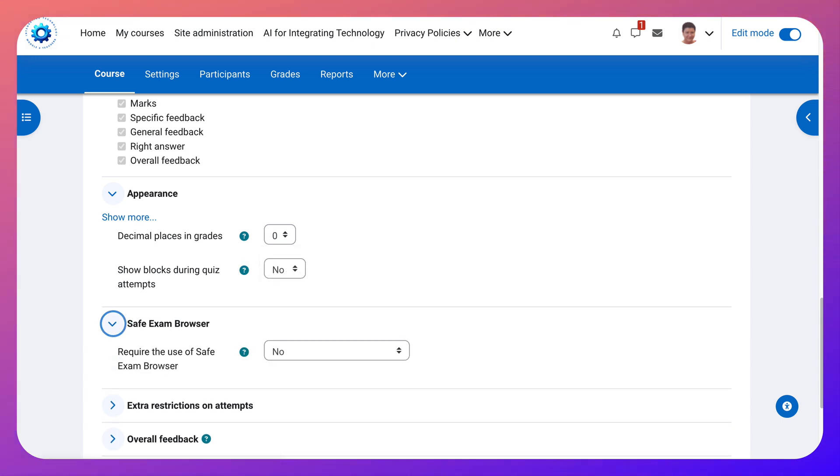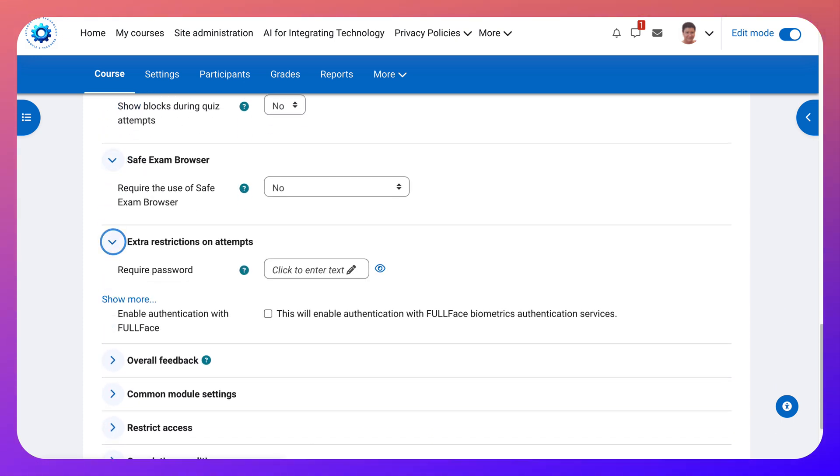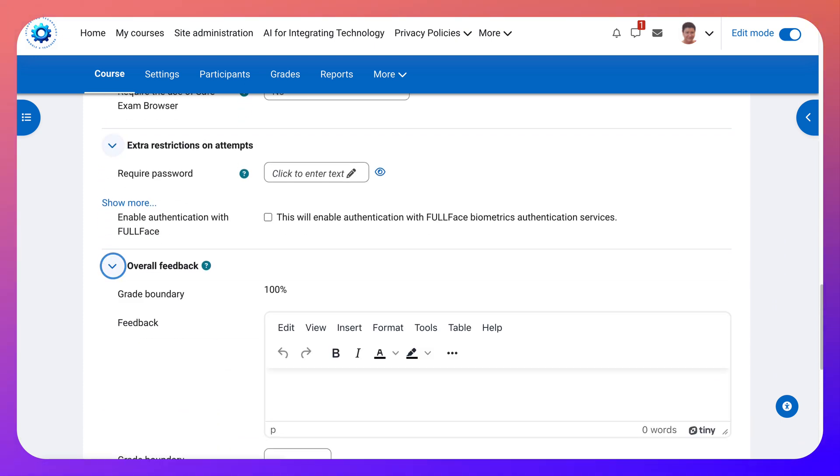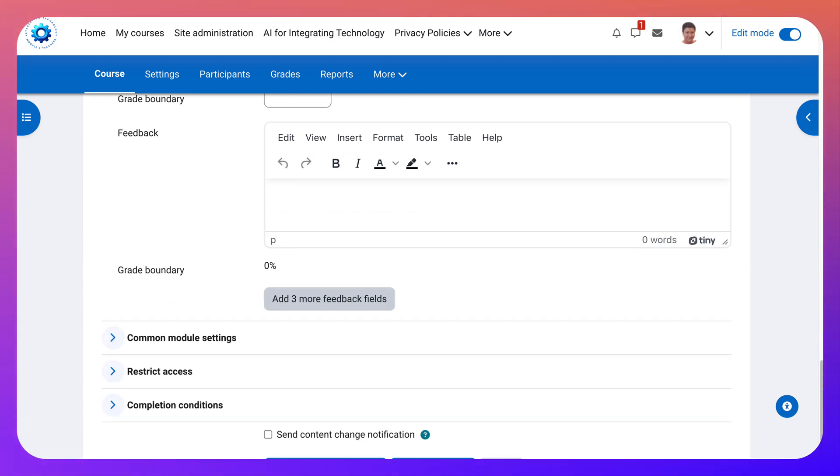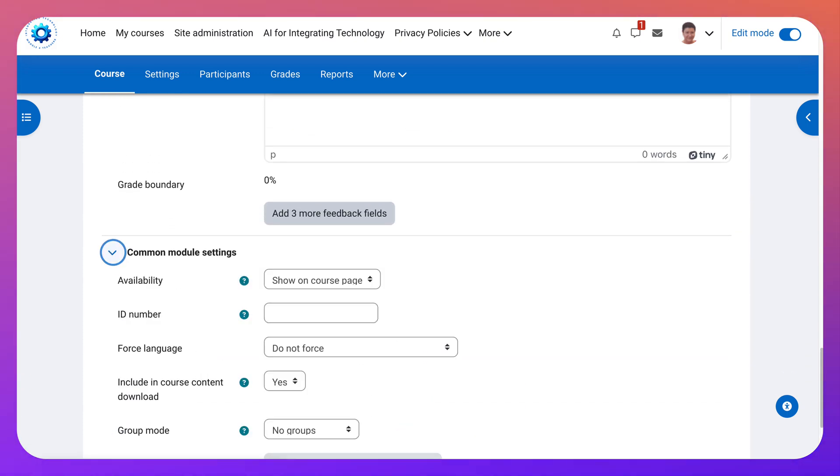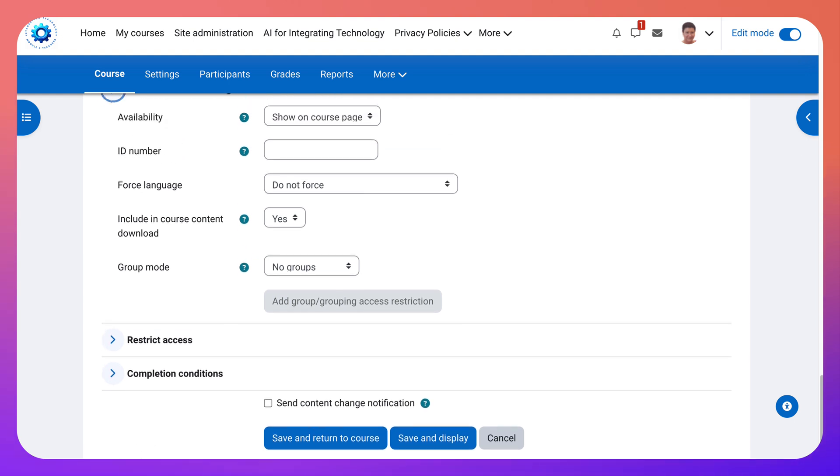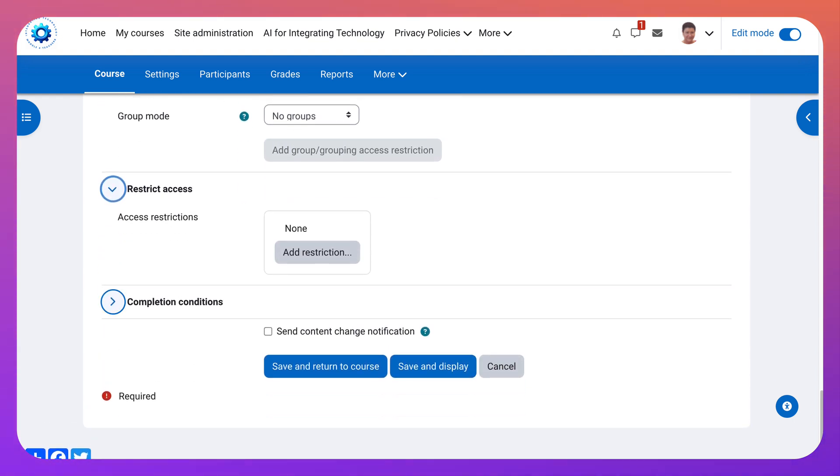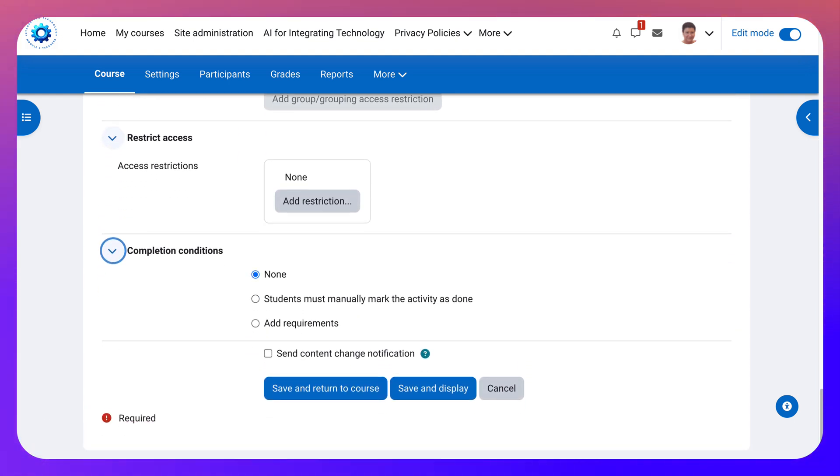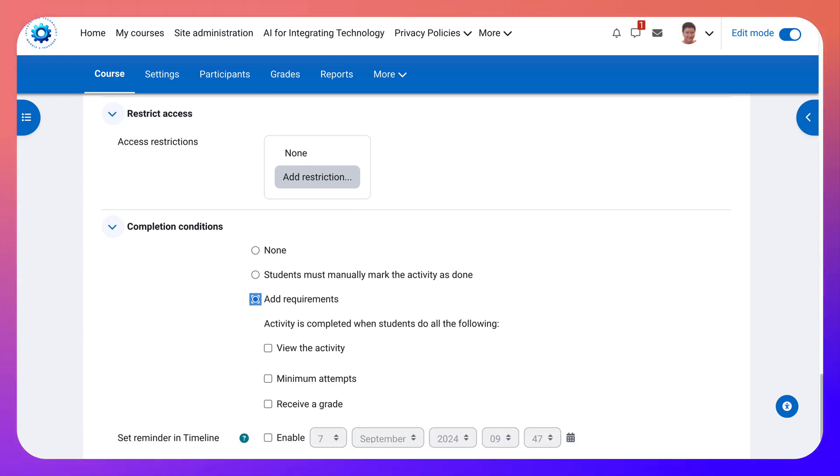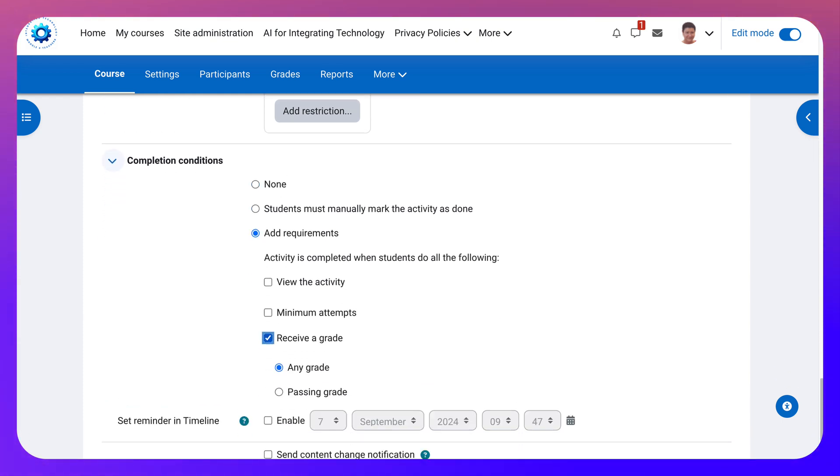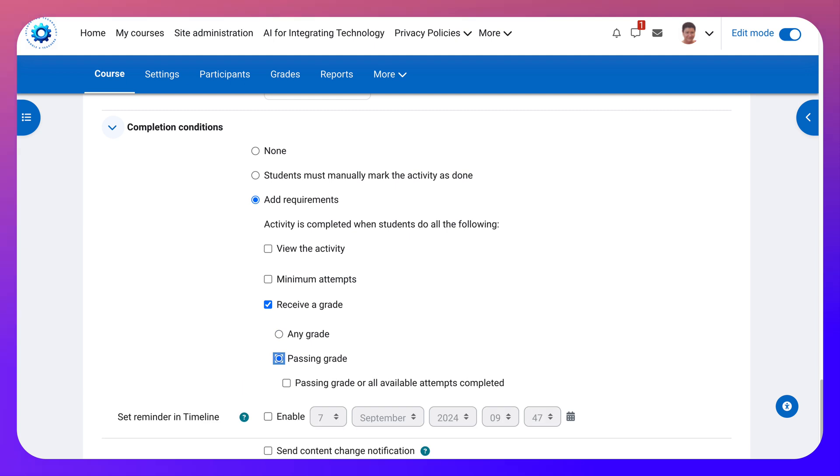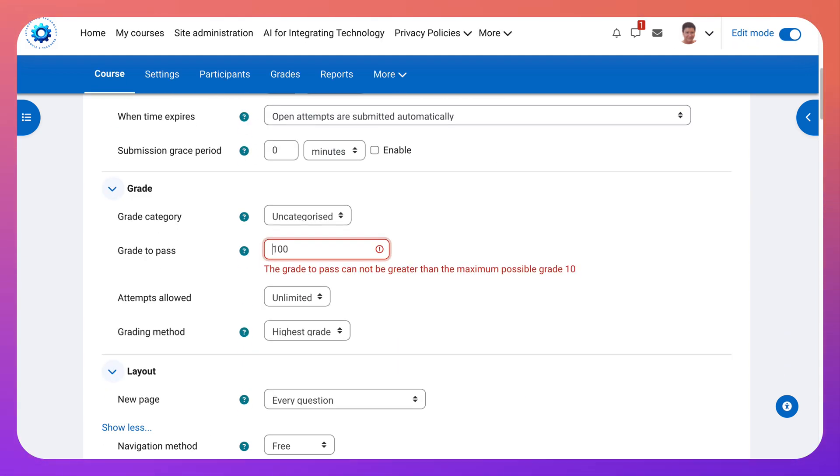Safe exam browser. Yes. No. Extra restrictions. Overall feedback. You can add that. And then common module settings. If you want groups. Force language. Restrict access. That's up to you. Completion. I usually add requirements and receive a grade and passing grade. That's how I usually do it. And then save and display.